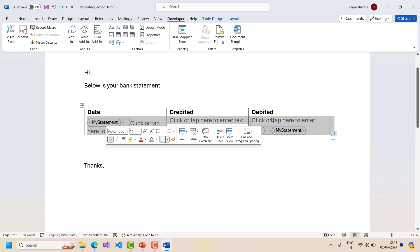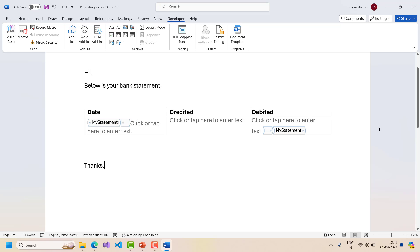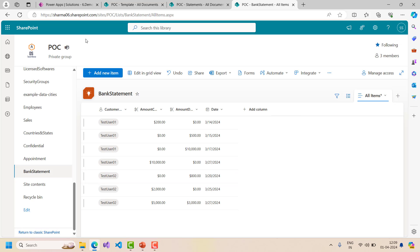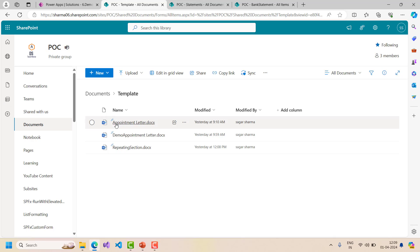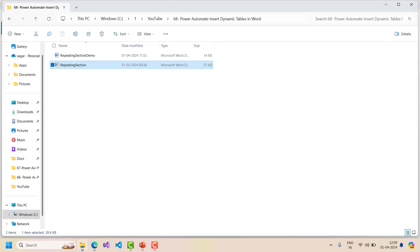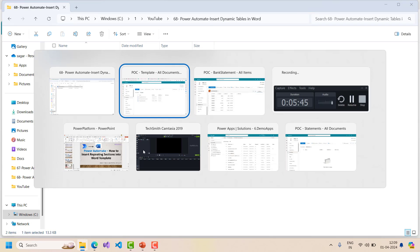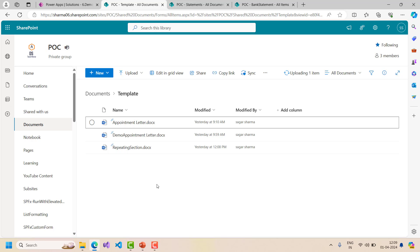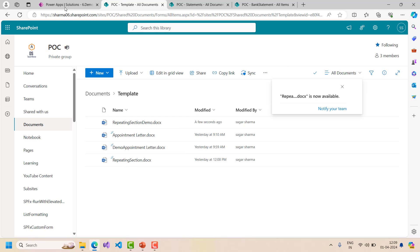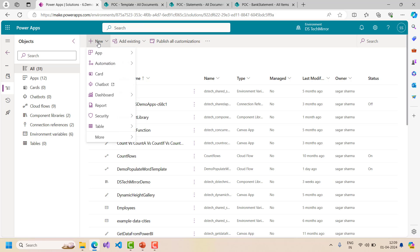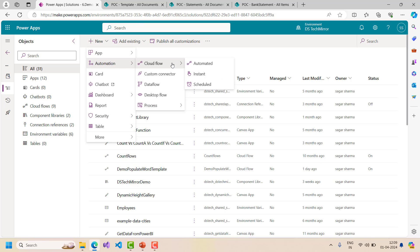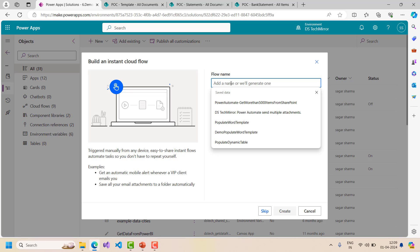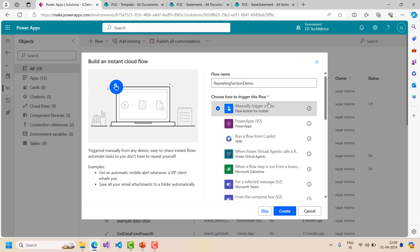Now I will go and work on my Power Automate flow. But before that, I will upload this template to my SharePoint. I will save it, go to my SharePoint, and in the template folder inside the default document library I will upload the repeating section demo file. Now I will create a Power Automate flow from scratch. I will go to Automation, use an instant flow, and name my flow 'repeating section demo' with a manually trigger a flow trigger.